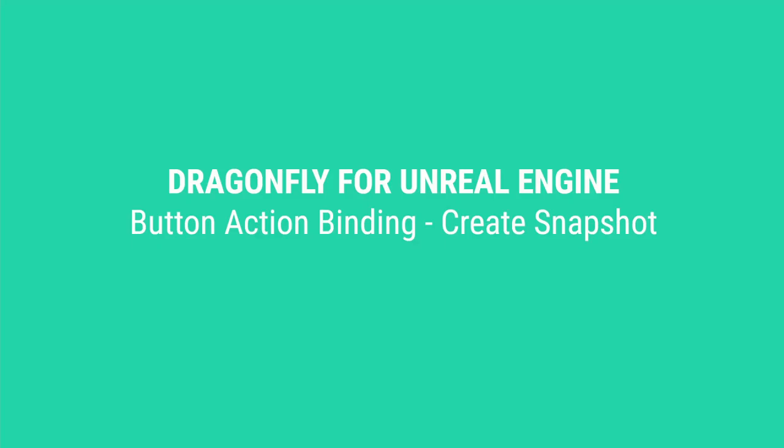Hello, my name's Holly Gosnell. I'm a virtual production technical artist. Welcome to this tutorial for creating action bindings for a gamepad's buttons to control your Dragonfly virtual camera.